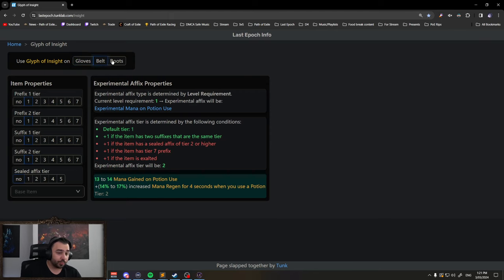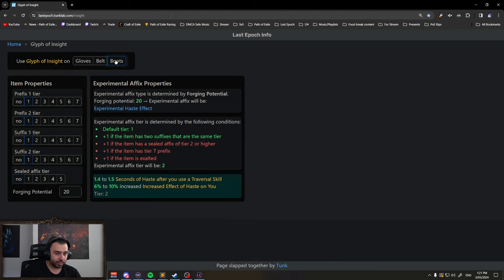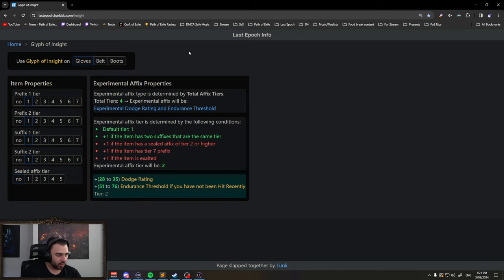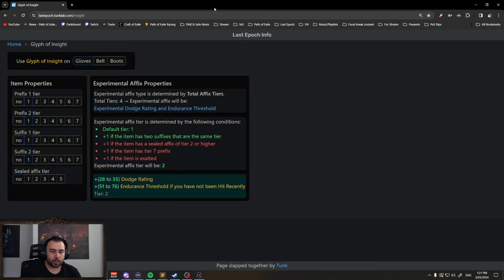Each slot works differently, but for gloves specifically, which is what we care about. Let's say for example...